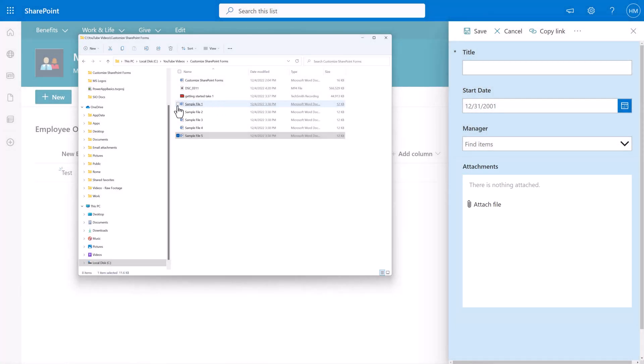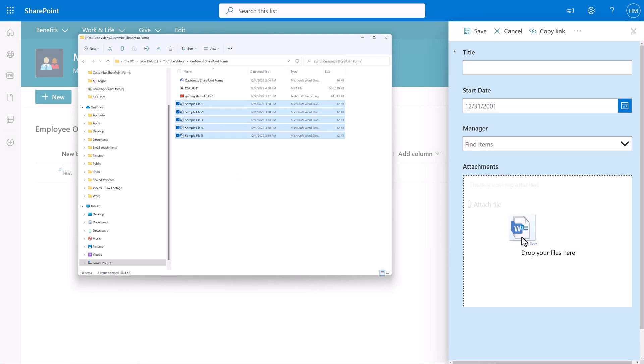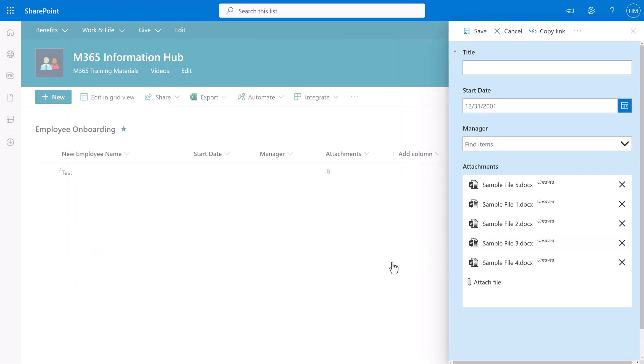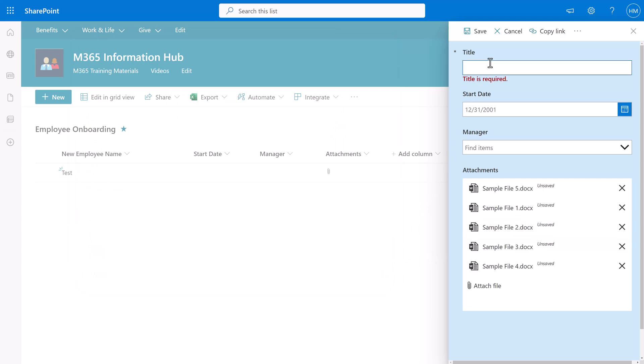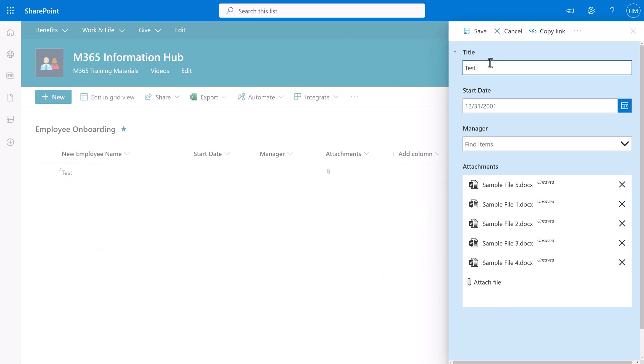This time when I open my file explorer and select the five sample files I can drag and drop them all at once. Enter any information that is mandatory for your form and then click Save at the top.